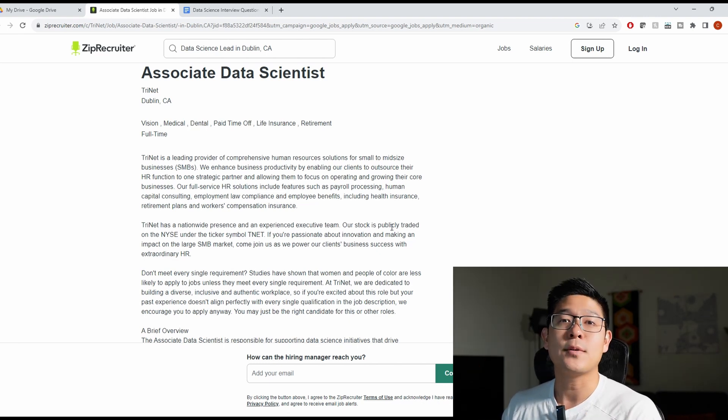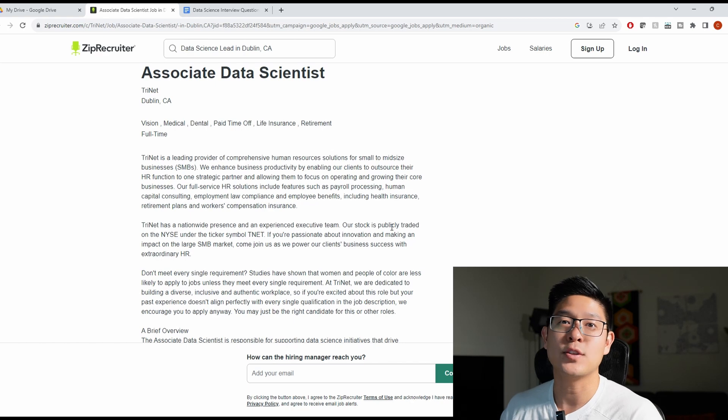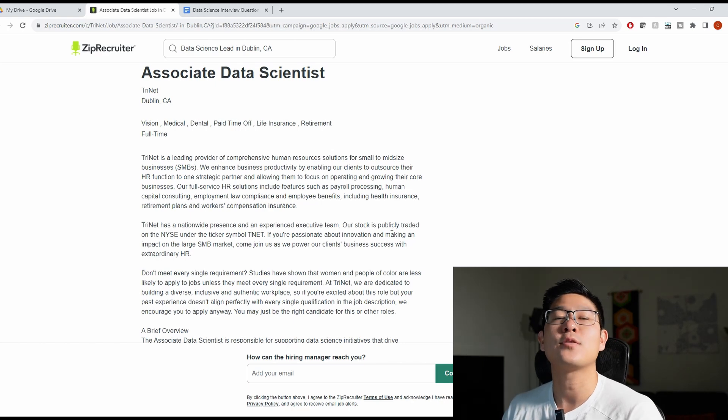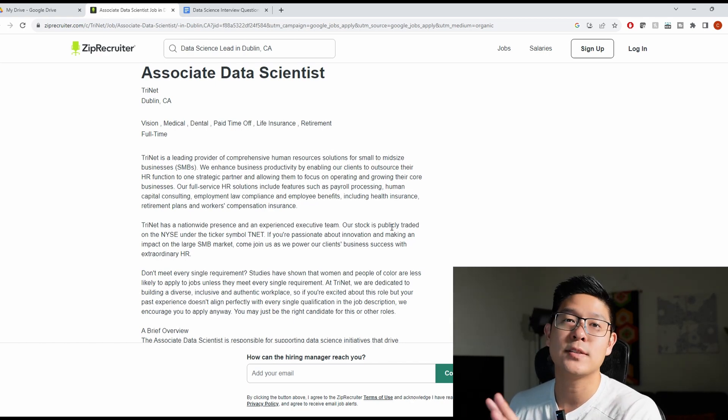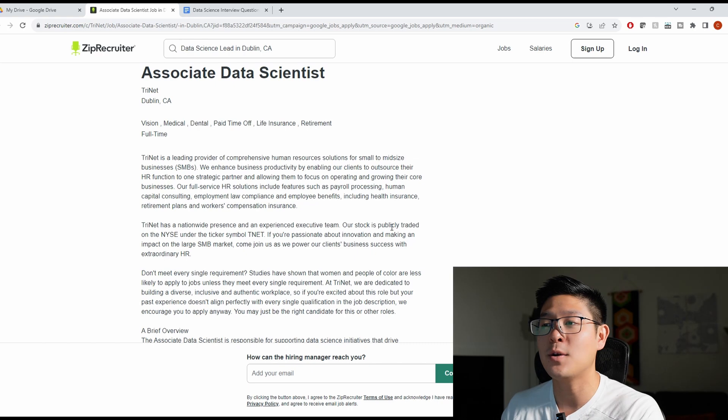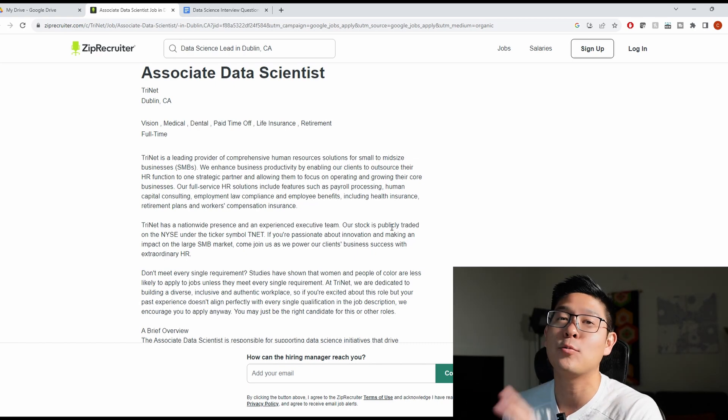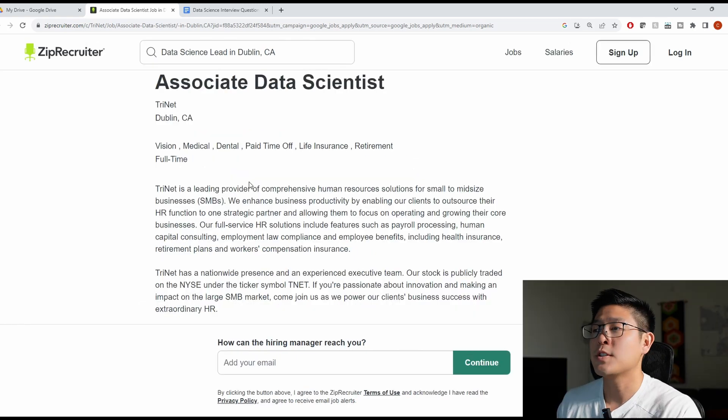As a quick disclaimer, I myself am not a data scientist, so I won't be able to talk through all of the technical terms that are being discussed in the job description, but I can tell you what specific resume keywords you need.